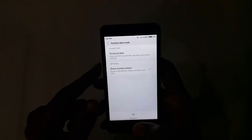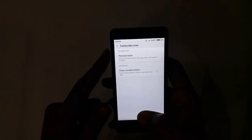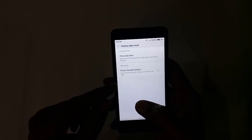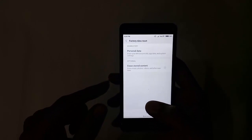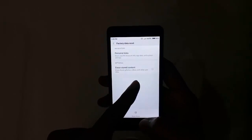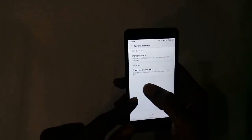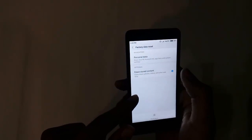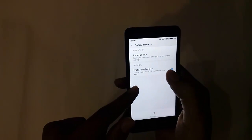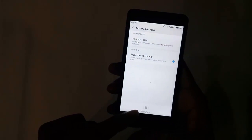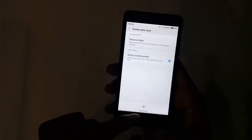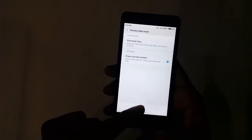It won't delete your data unless you want to erase your phone data and your SD card data. I'm not having an SD card inserted here, but if the phone has an SD card it would show that option as well. If you click this, the phone data will be erased. Then you just have to click the Reset Phone button.